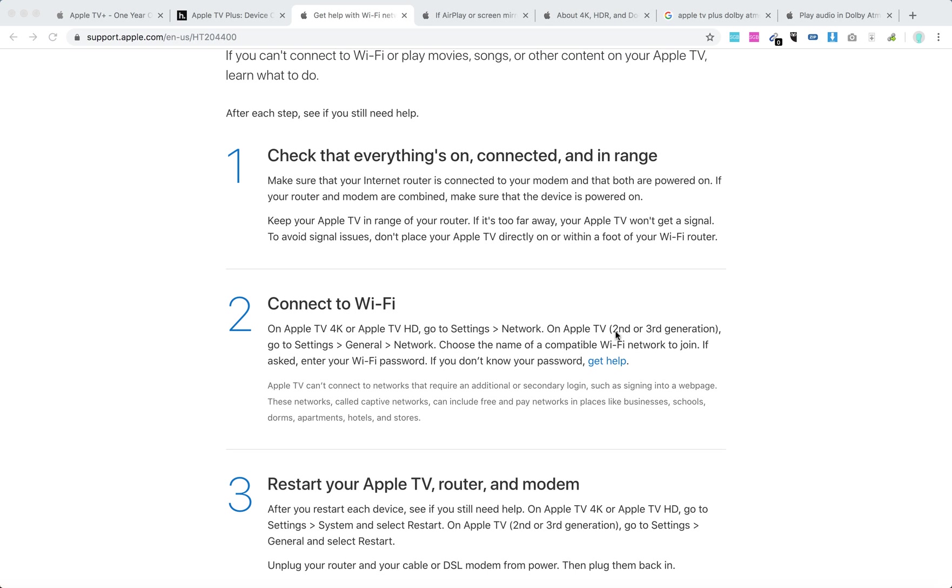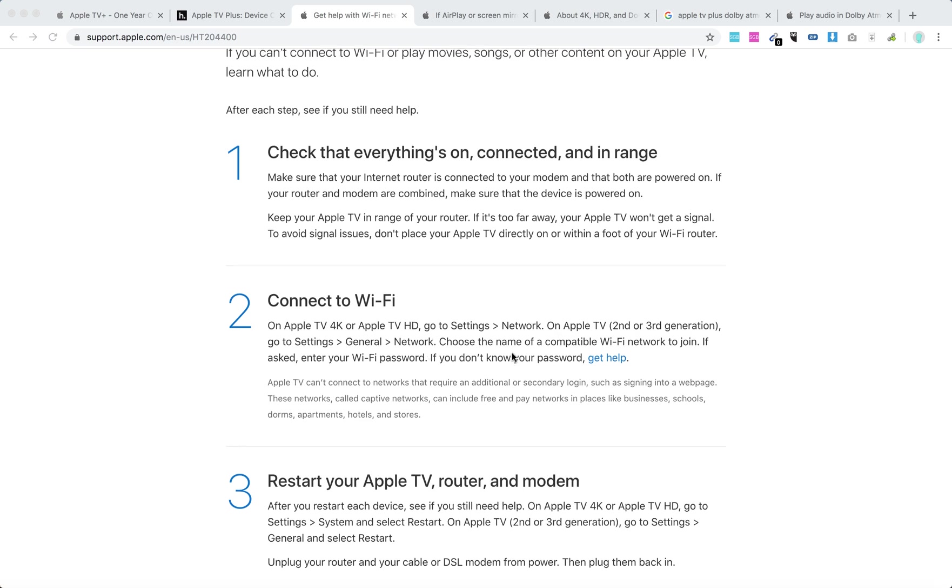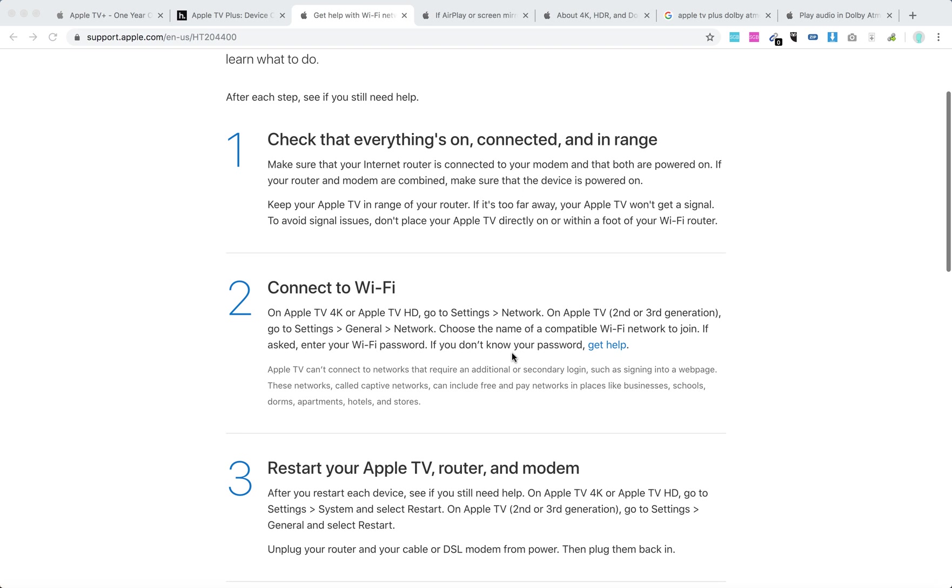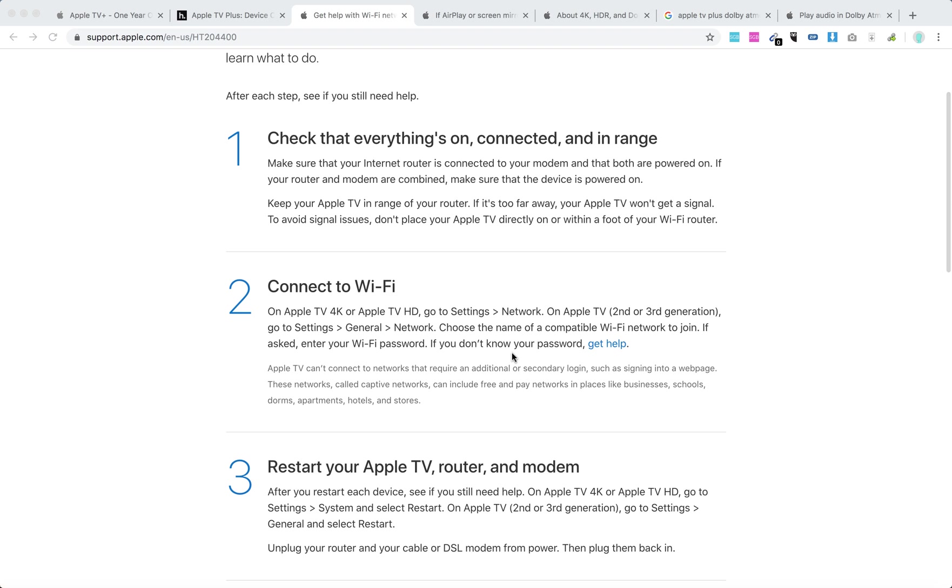Then connect to Wi-Fi. On Apple TV 4K or TV HD, go to Settings, Network. On Apple TV 2 or 3, go to Settings, General, Network, and try to enter the password and join.